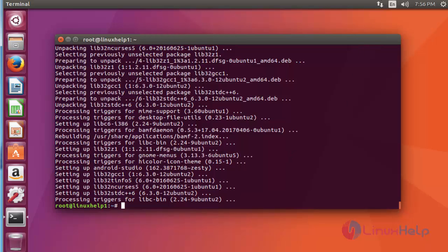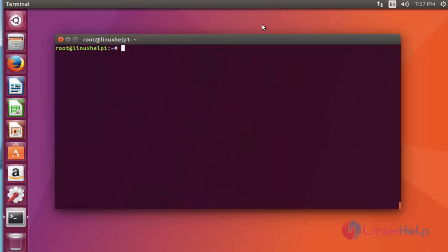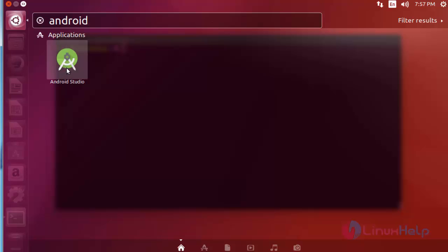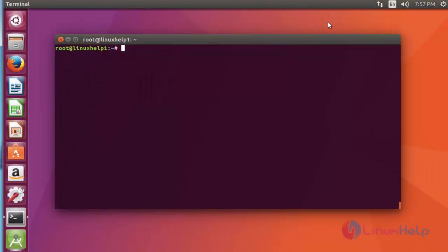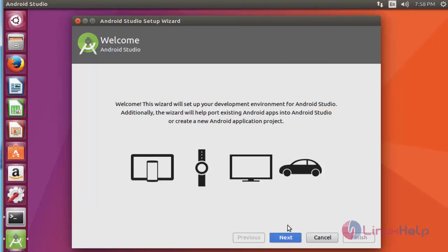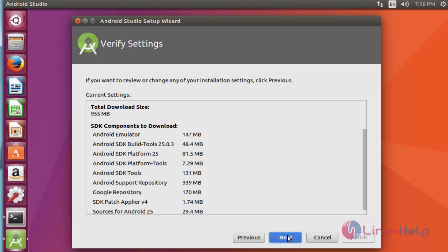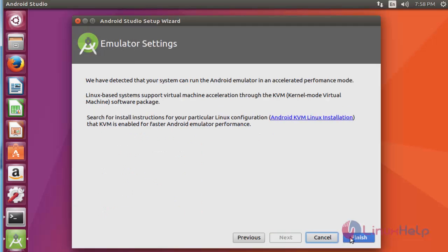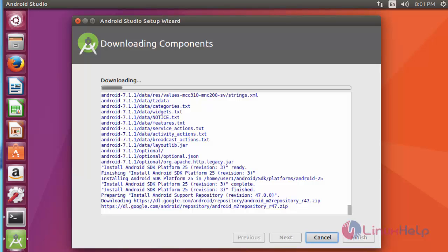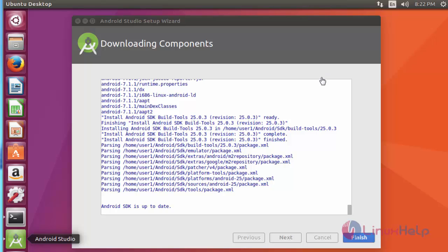Next I am going to launch Android Studio. Open the dashboard of Ubuntu. Now you can see Android Studio. Click to open this application. Click next, then next again, then click next, then click the finish option. This process will take some time, so you have to wait. Now the installation is completed. Click finish.